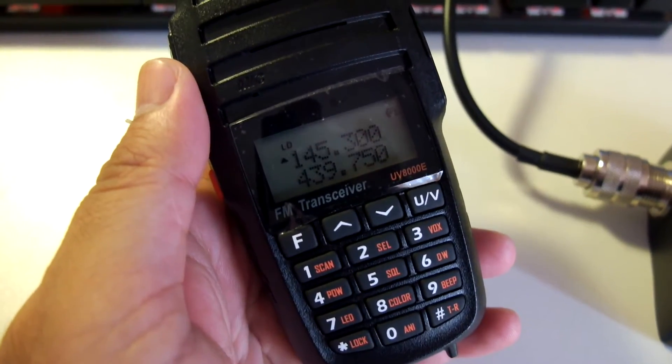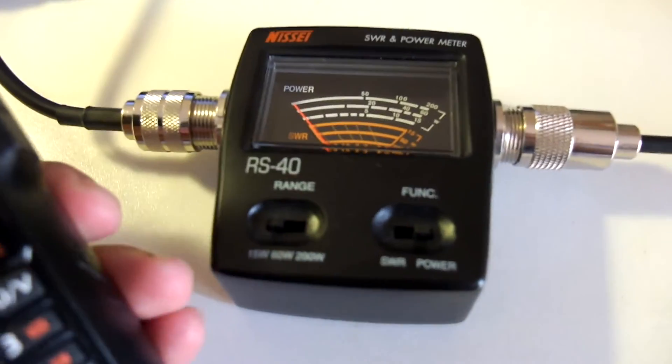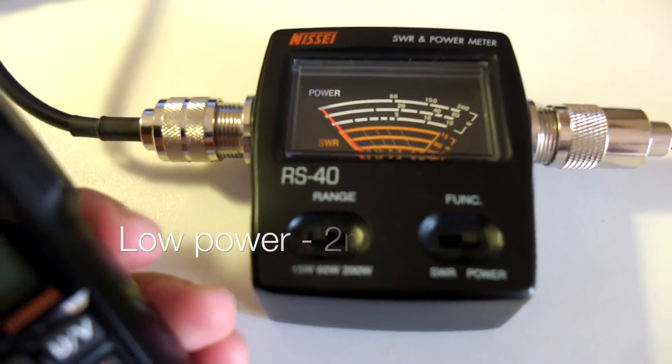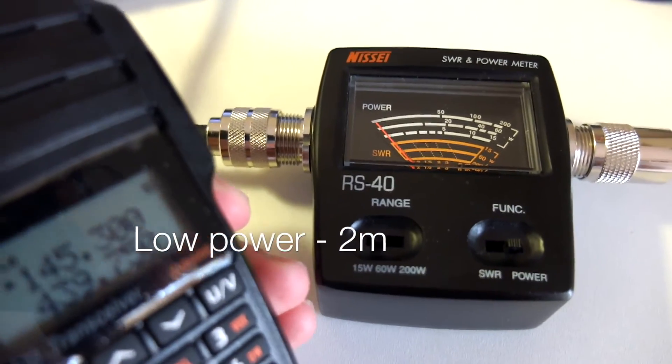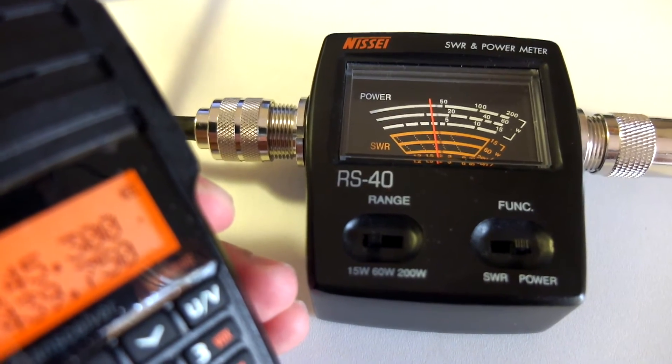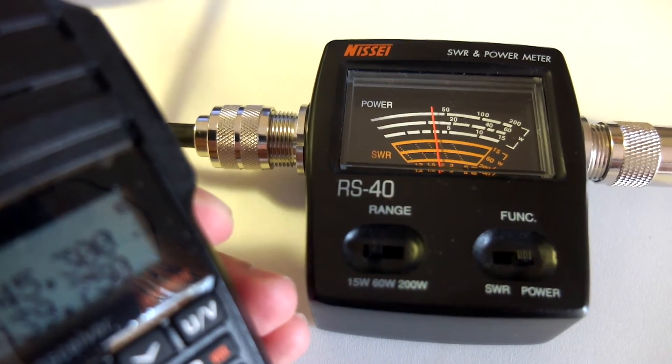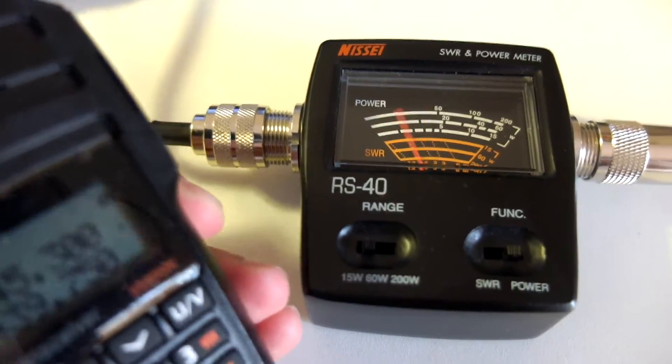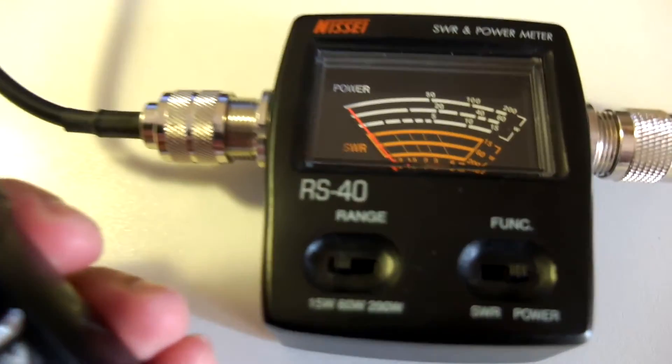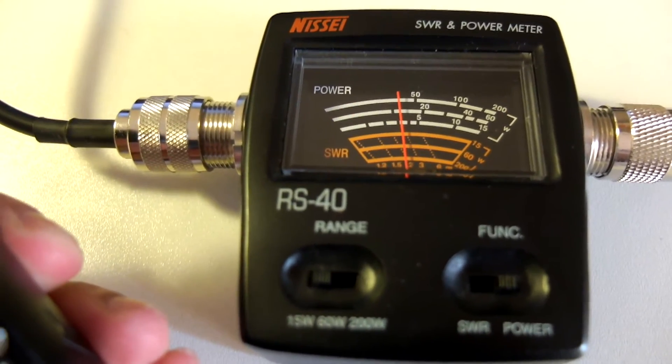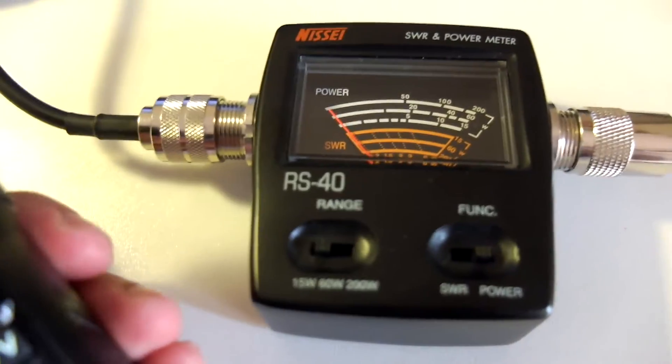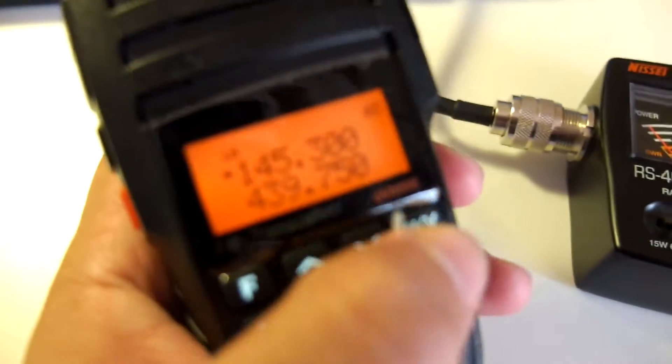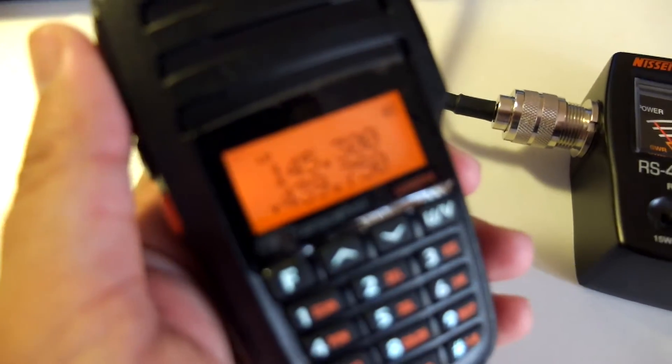Now we are on low power, 2 meters, and see what its power is. Its power is right above 3 watts. It's practically the same as with the empty battery.